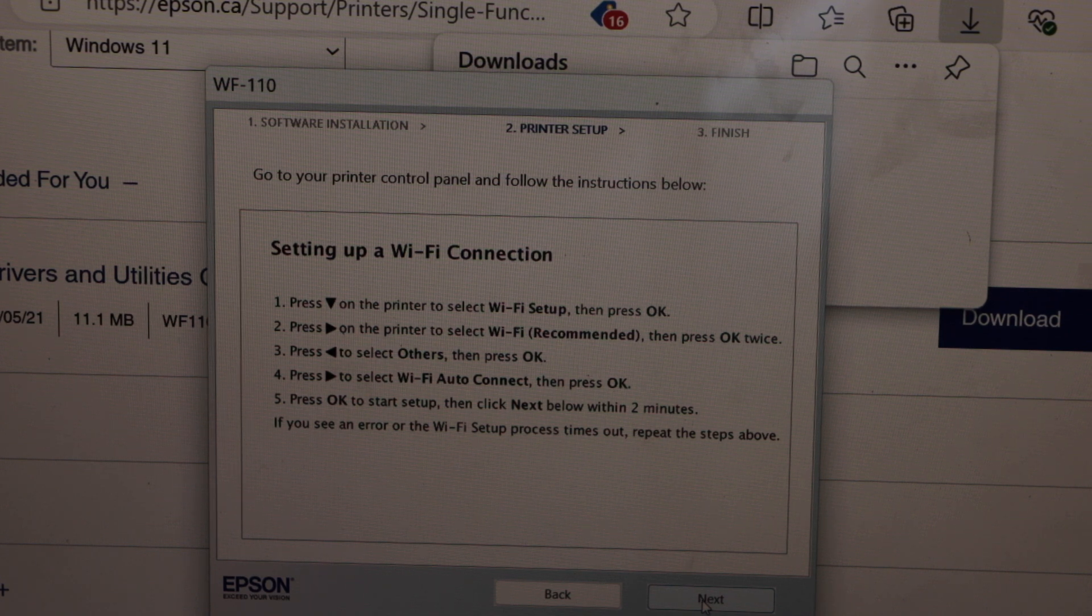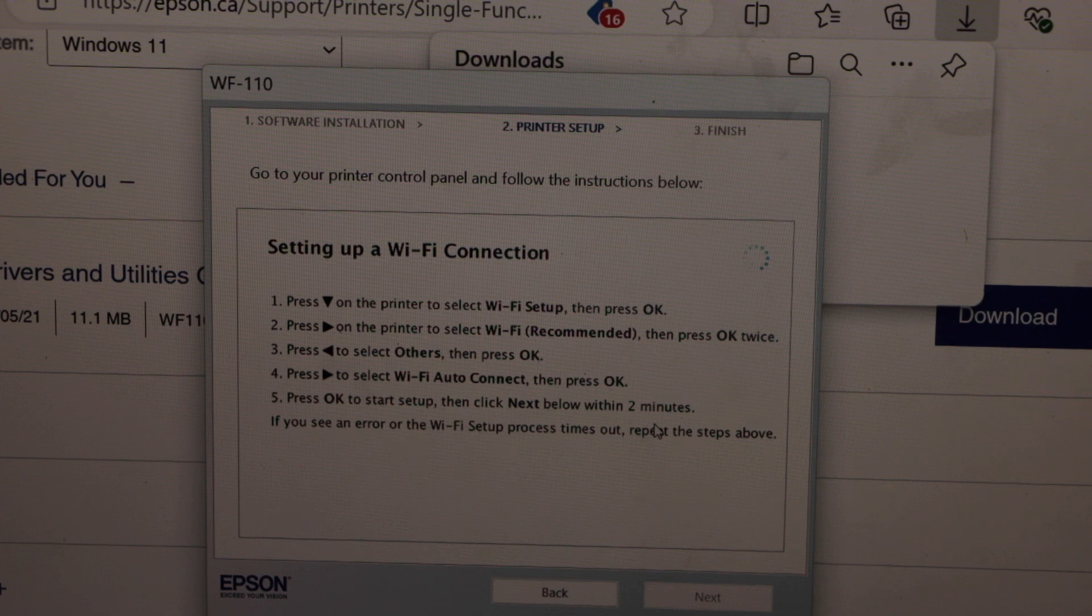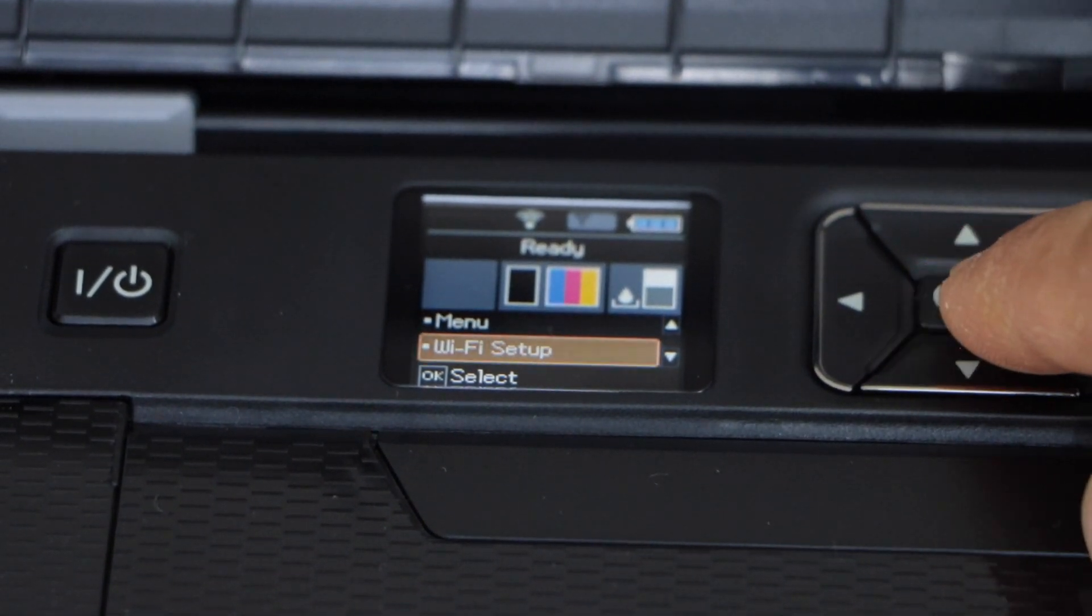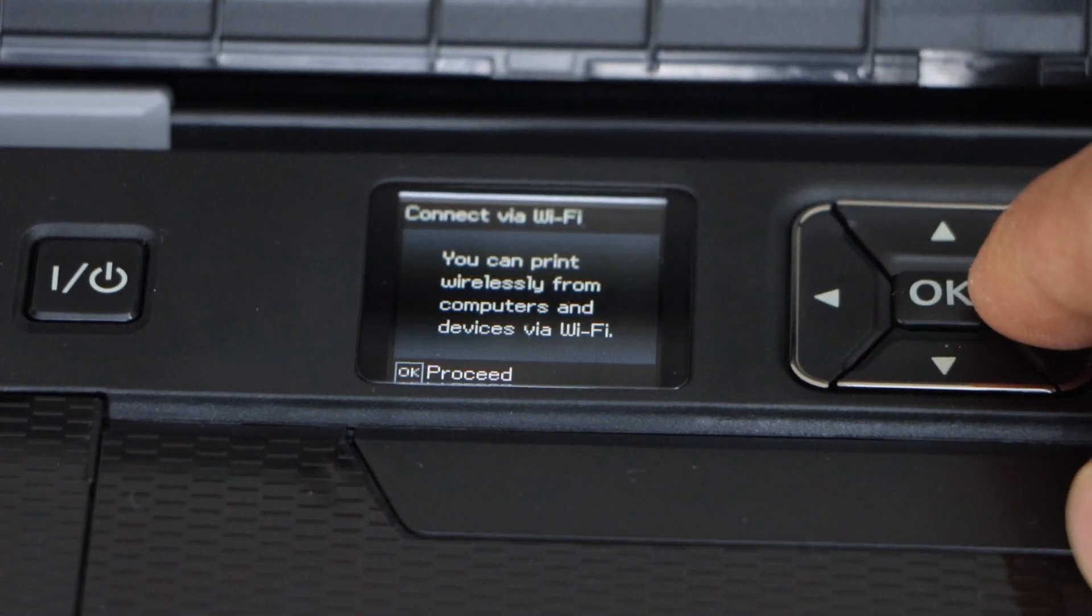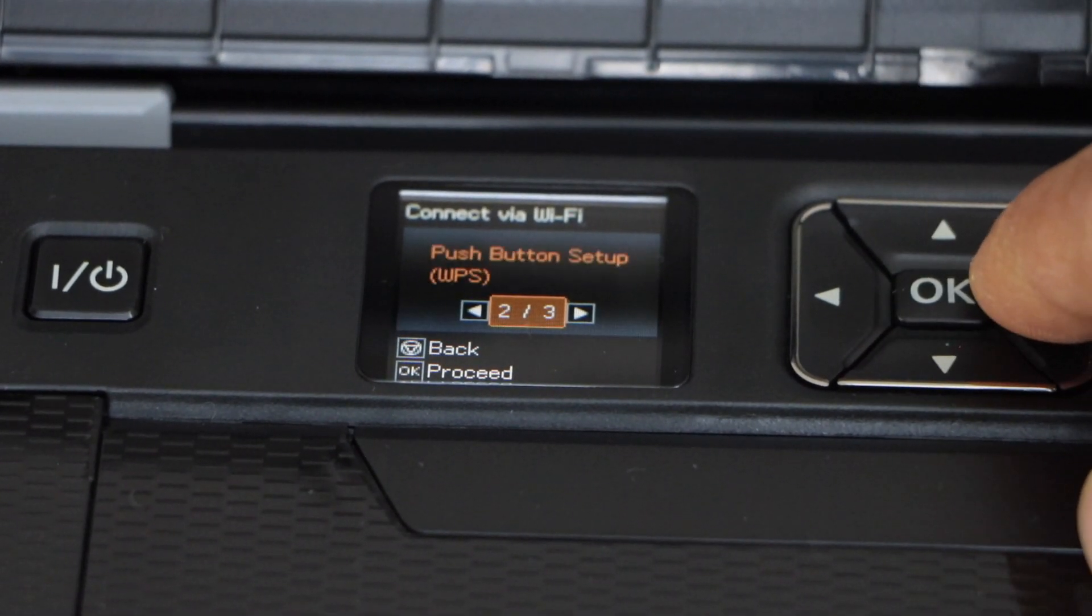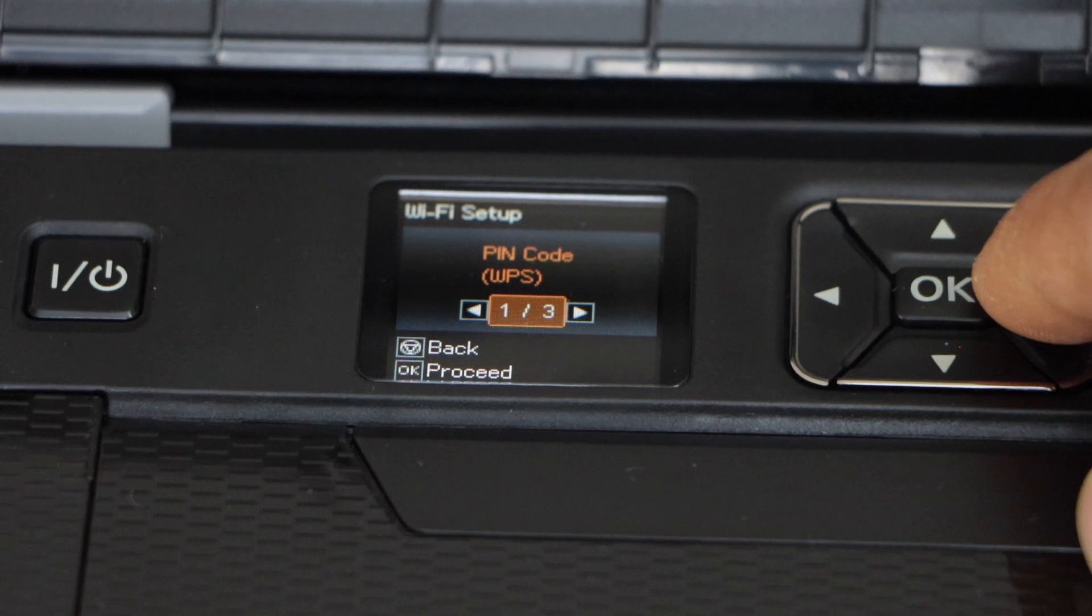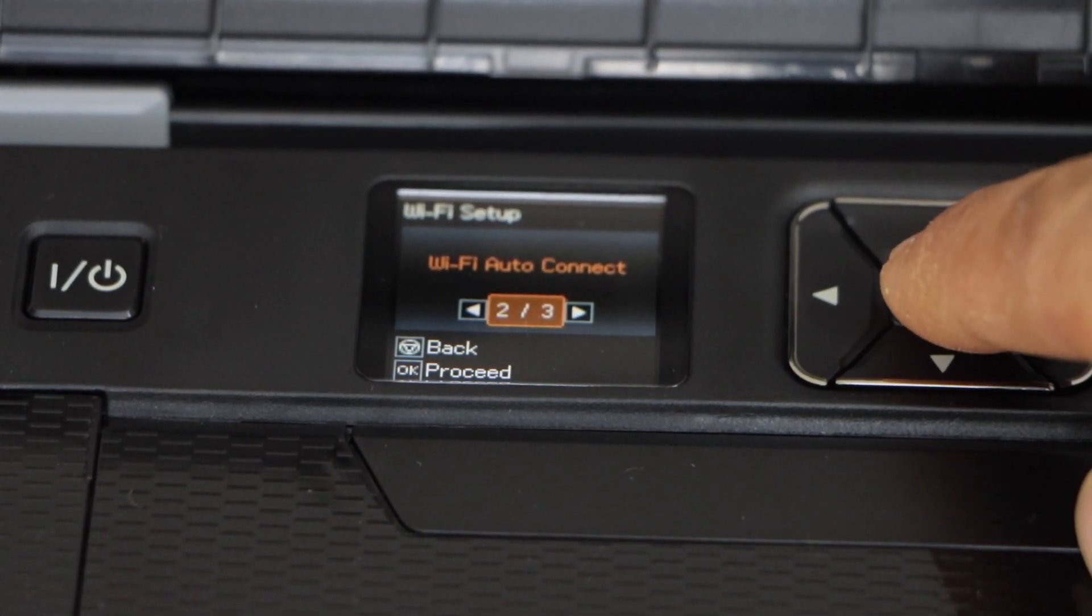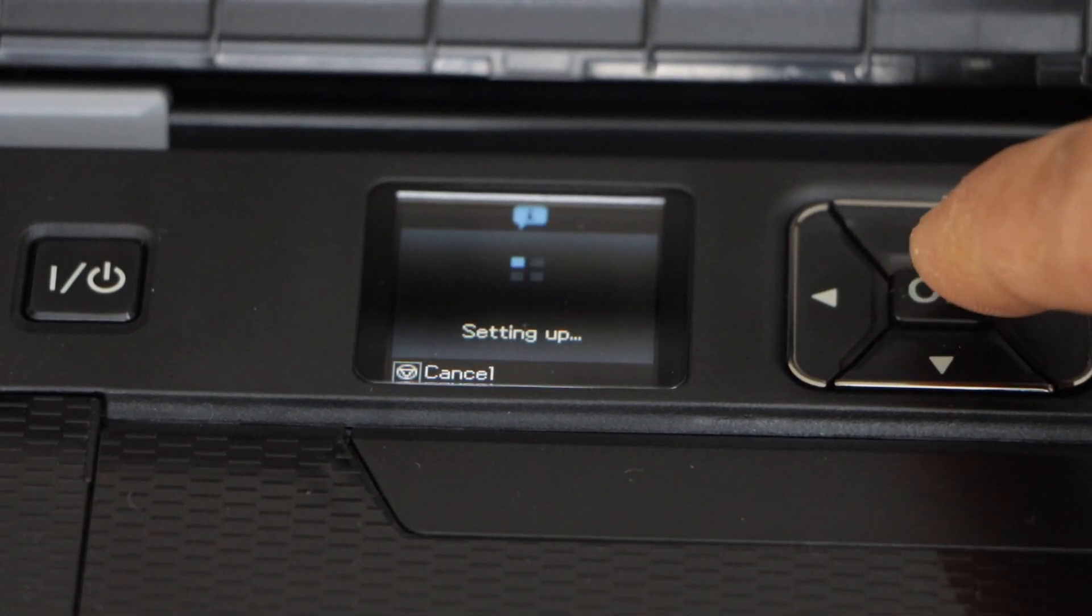Click next and then go to your printer display panel. Here we have to go to the Wi-Fi. Then Wi-Fi recommended, press OK to proceed. Then go to the others and then click on the Wi-Fi auto connect. Press OK. Confirm it.